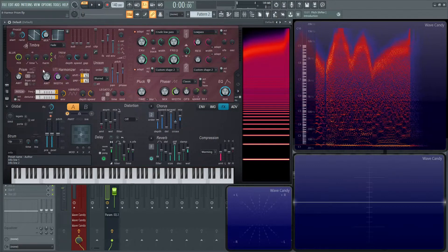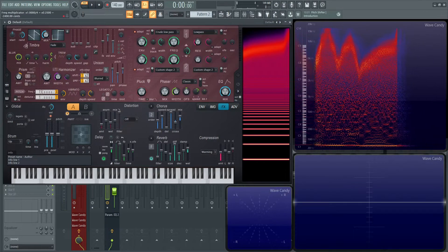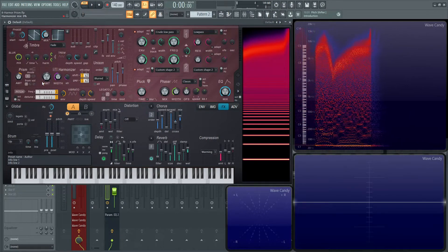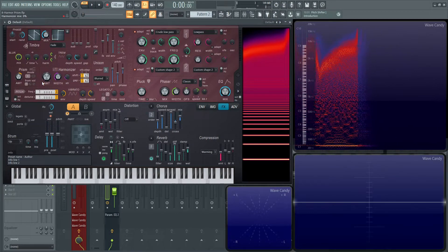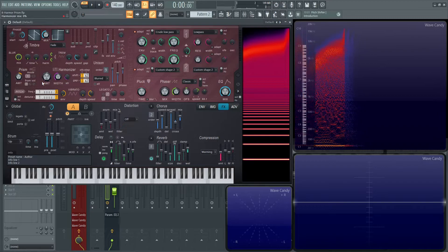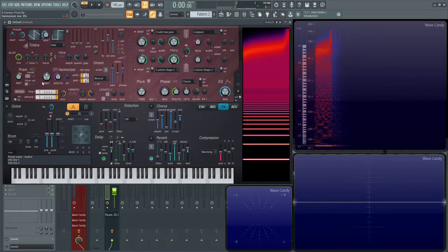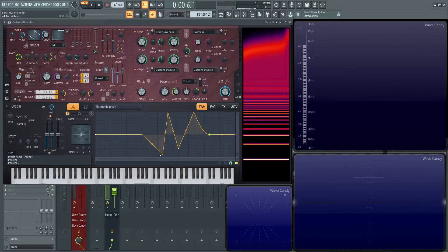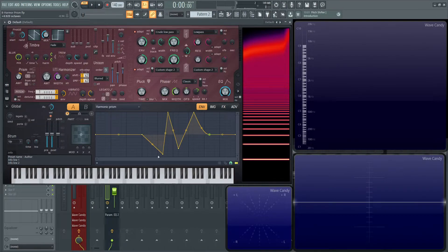So that's kind of prism in a nutshell. Hopefully that kind of maybe demystified it or cleared it up a little bit. It's a very cool effect, but you kind of do have to spend some time in the graphs and really figure out how you want it to sound and what harmonics you want it to affect.